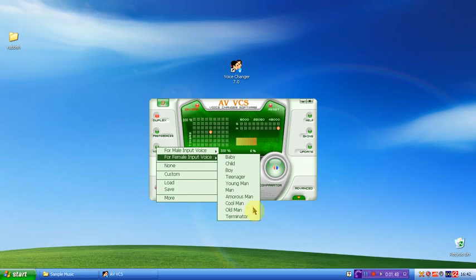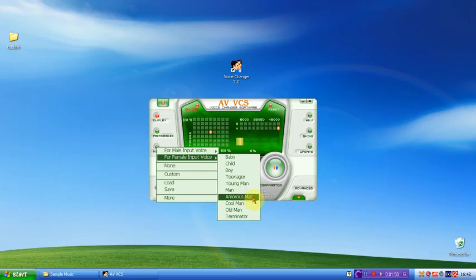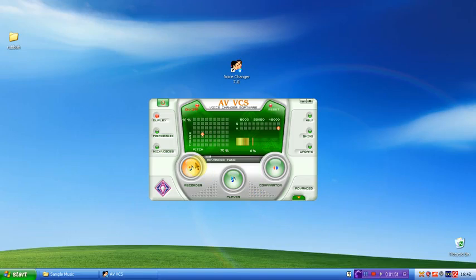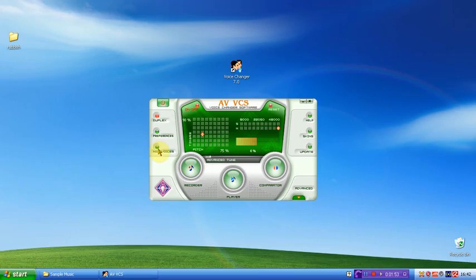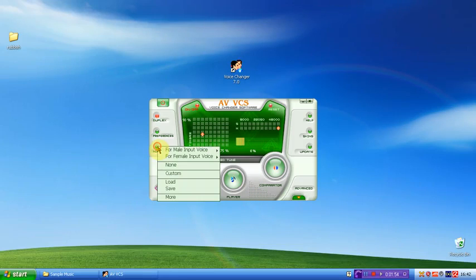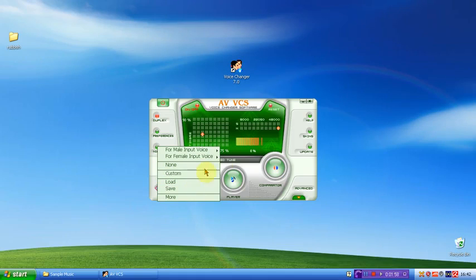So say I want it on amorous man. As you can see, my voice has changed. If I come back here, as you can see, I can select custom.